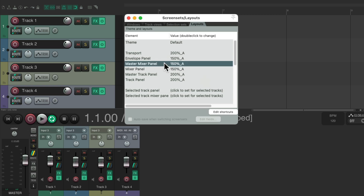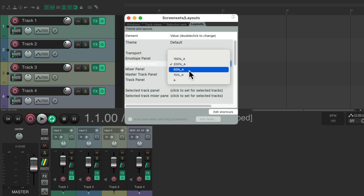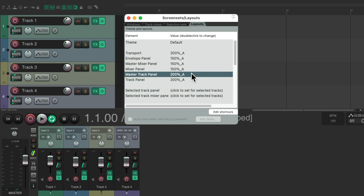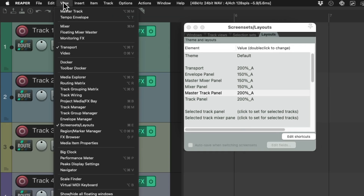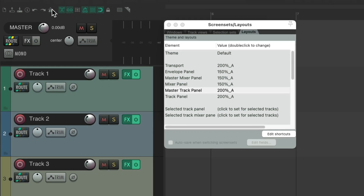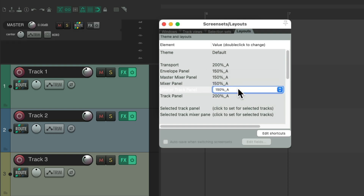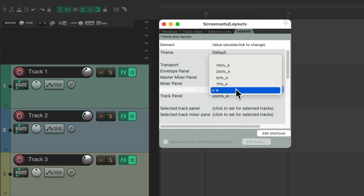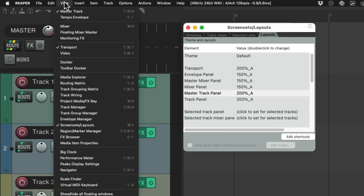We can also adjust our master mixer panel right over here. I have it set to 250, but I can change it to 200 and now it's bigger, or smaller at 100. Last but not least is the master track in the track control panel. Let's hide the mixer, go to the View menu, and view the master track, which shows up here. I have it set to 200 percent — we could change it to 150, 100, or the smaller values if you have a high-resolution monitor. Let's hide the master track.